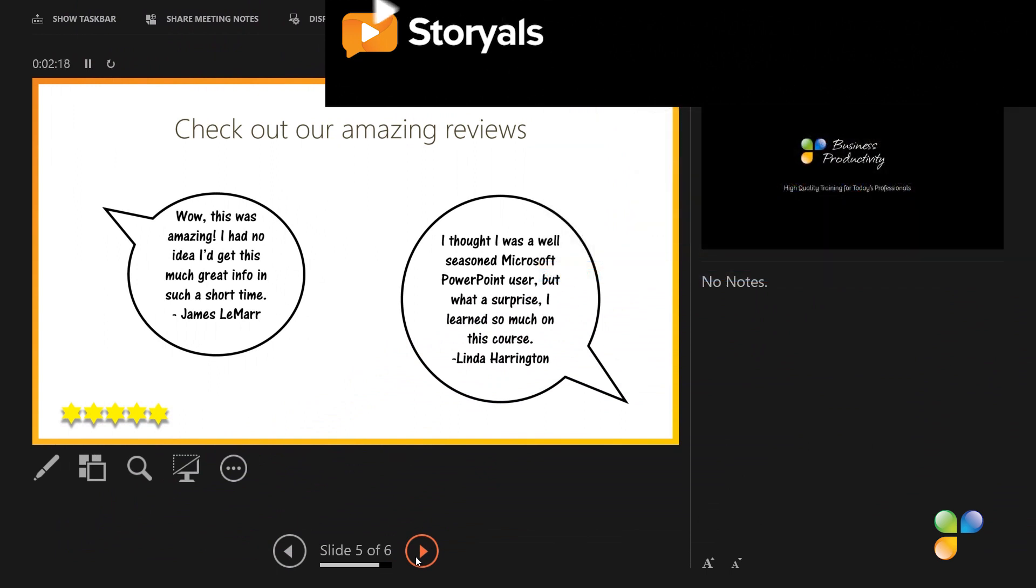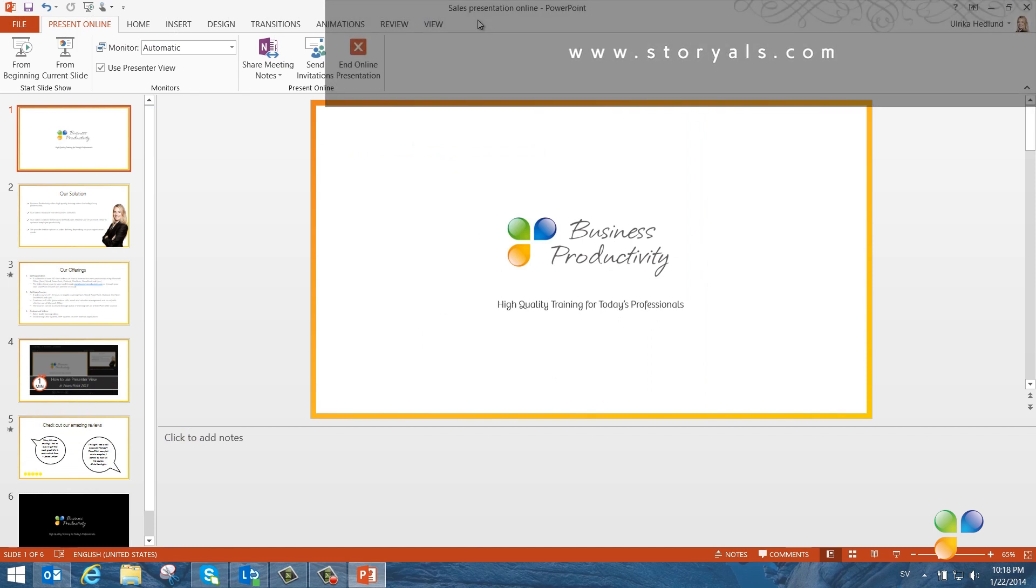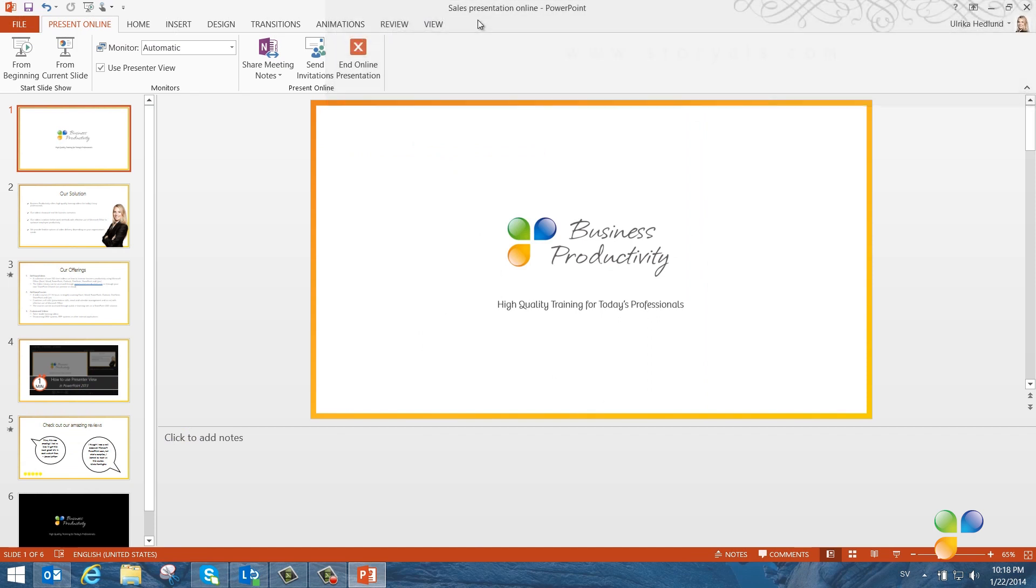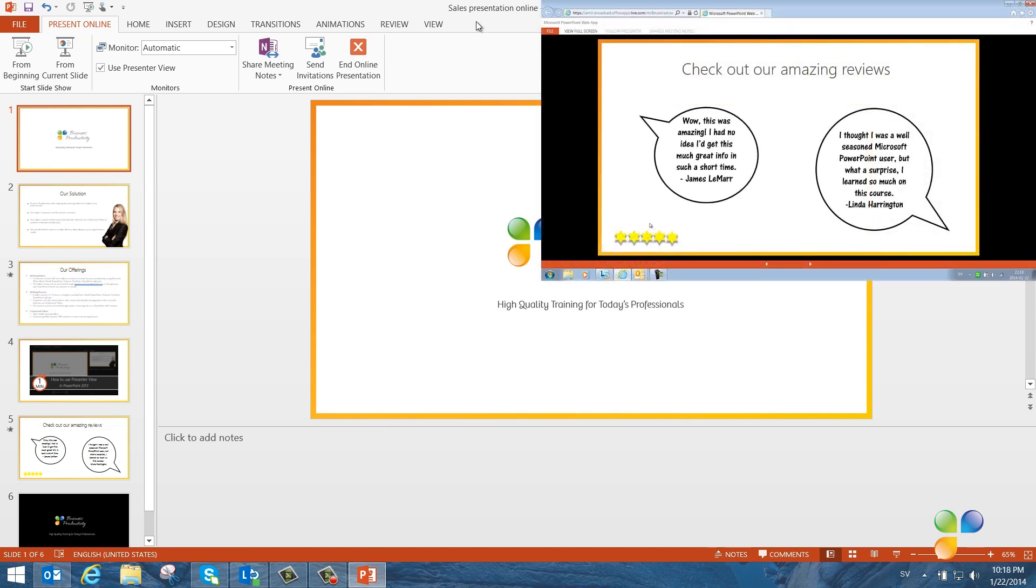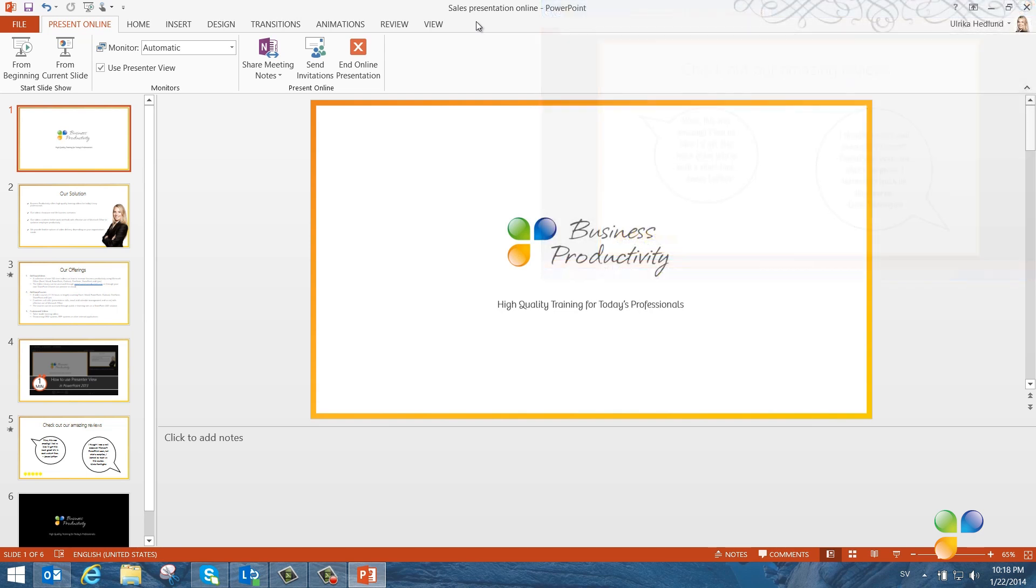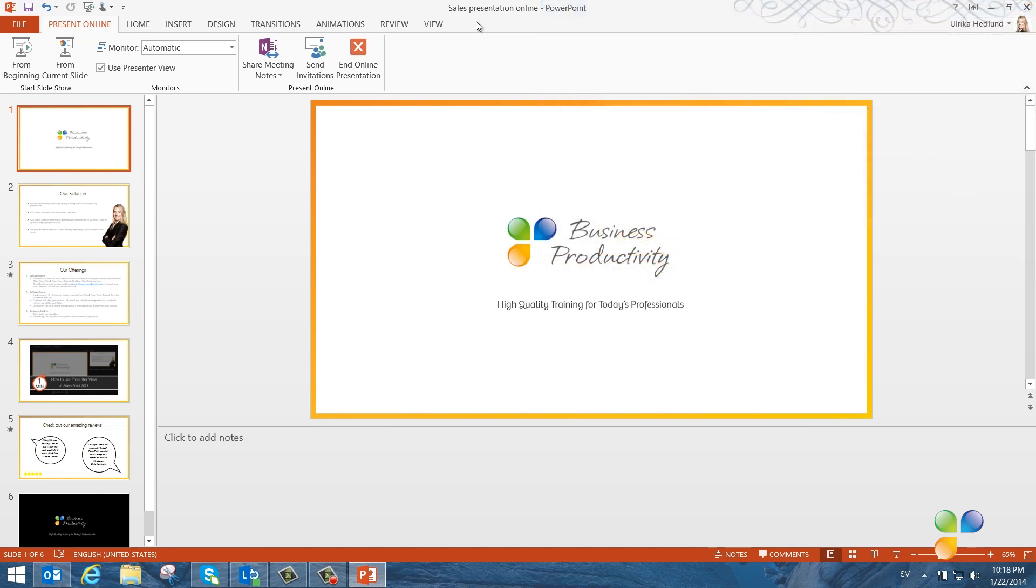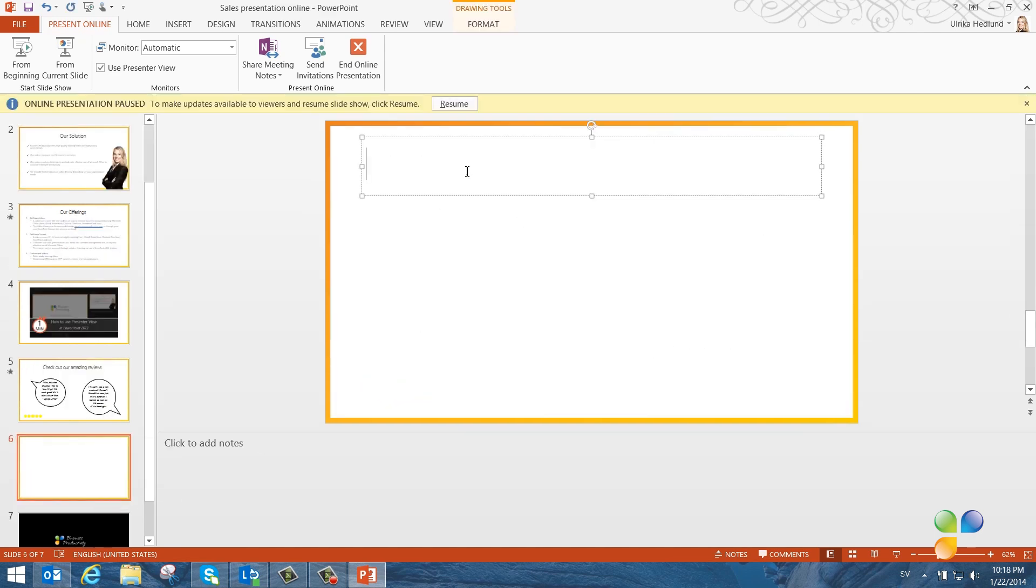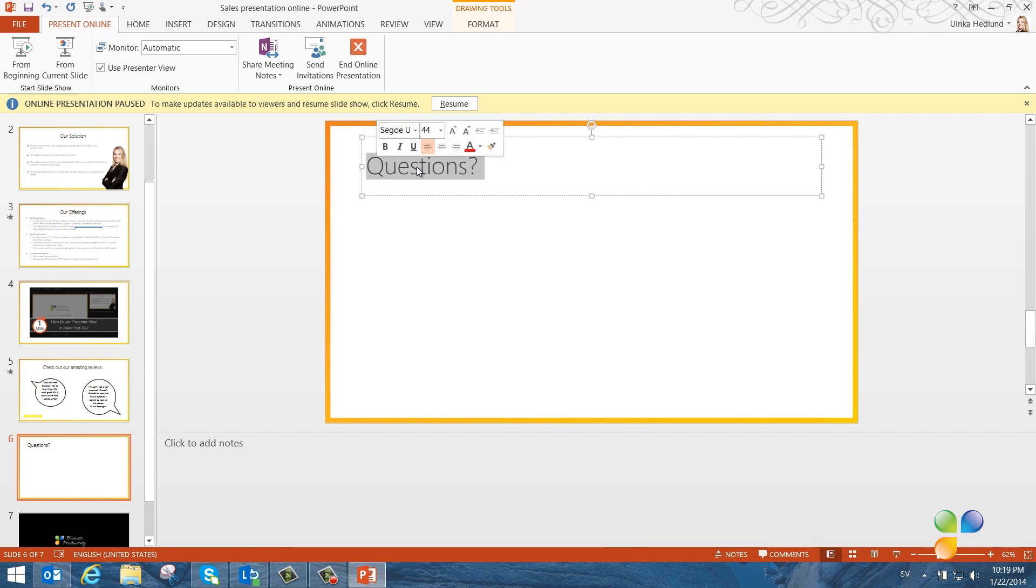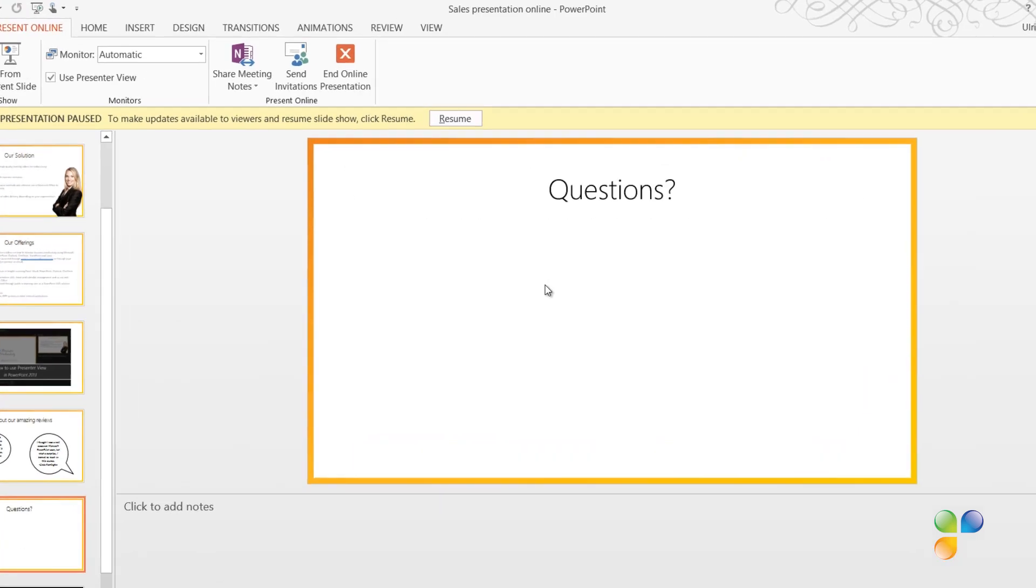This does not end the online presentation. Your audience still sees the last slide you showed them. If you need to add something to your presentation or edit the slides, you can do this during your online presentation. The audience will see the last slide you were showing. Here, I'll add an additional slide to make room for some questions at the end.